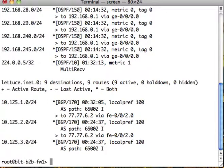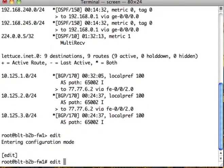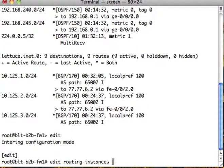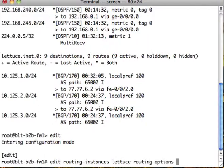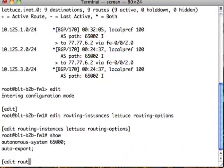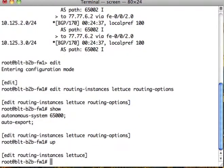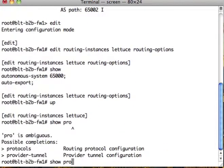So to do that, we have to go back and take a look at our settings. Edit Routing Instances. Let's look at lettuce first. Routing Options. Alright, so Auto Export's turned on. Let's go up one. Let's go to Show Protocols.